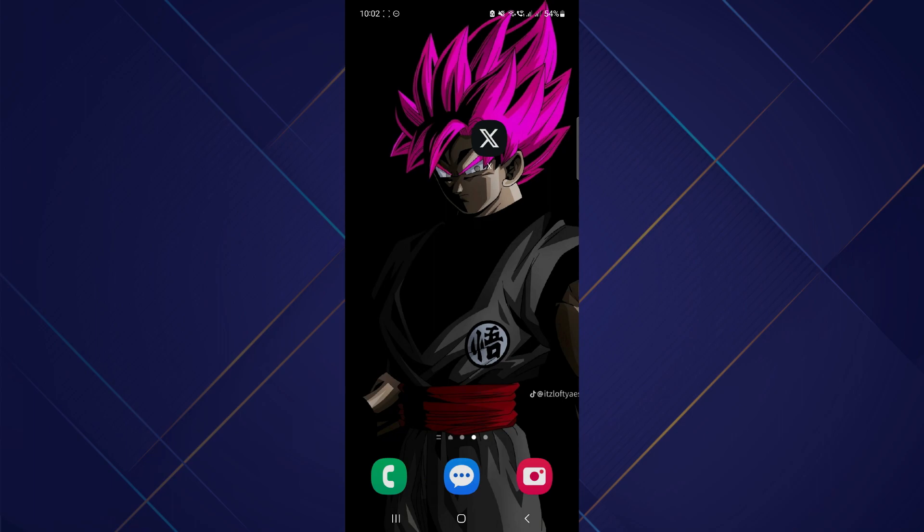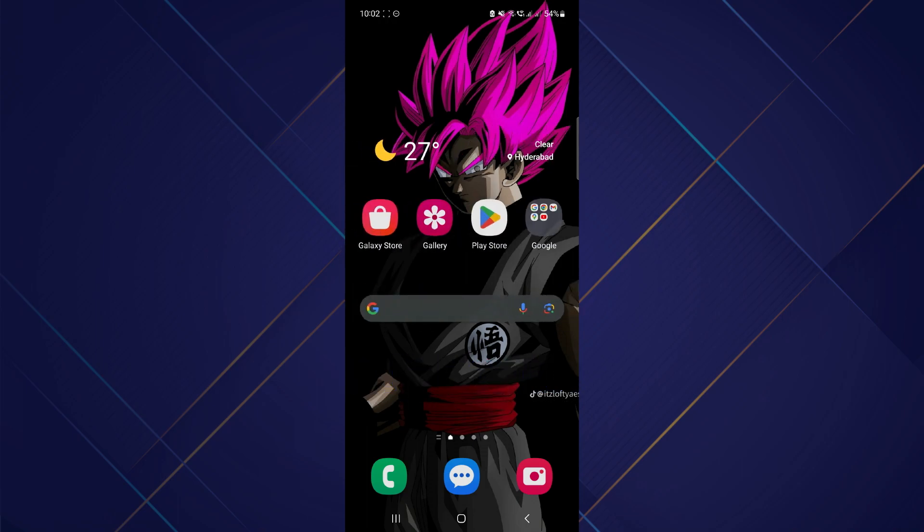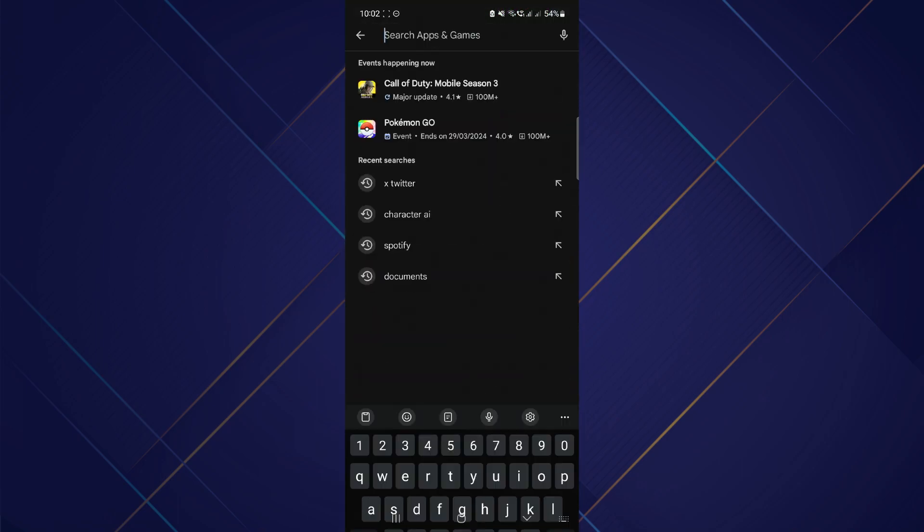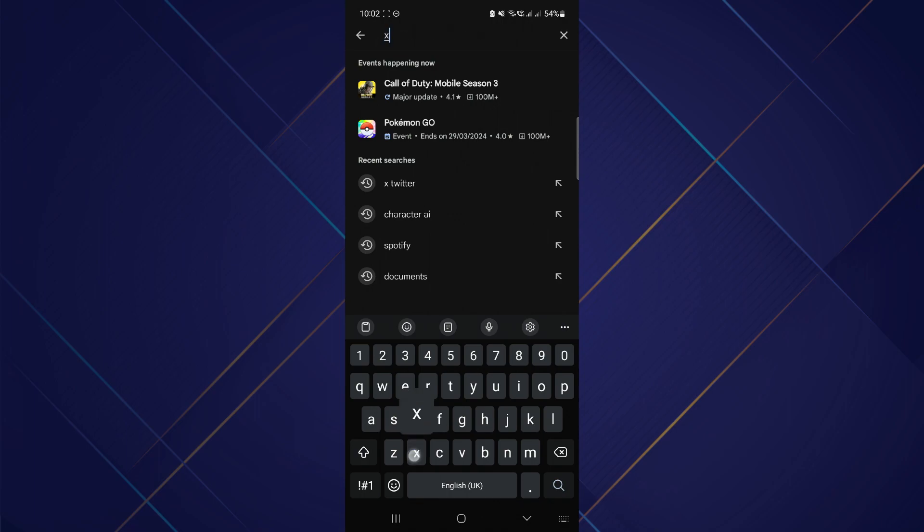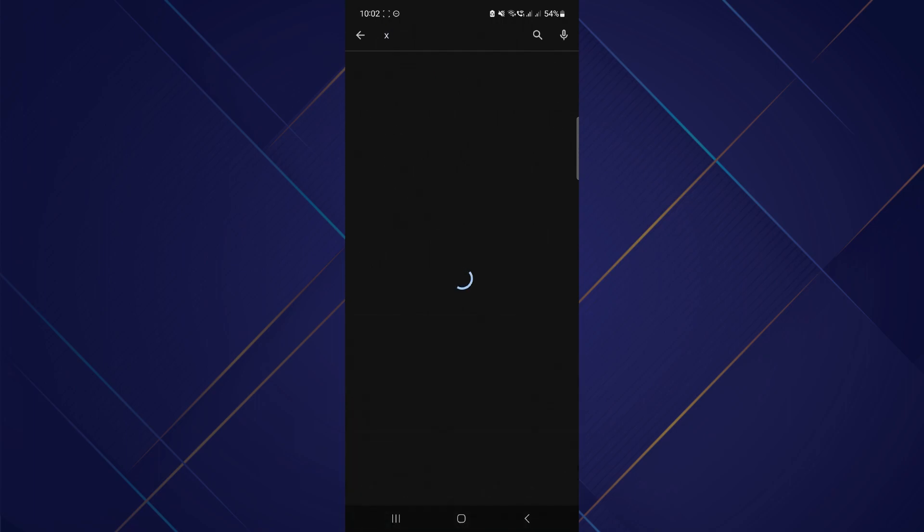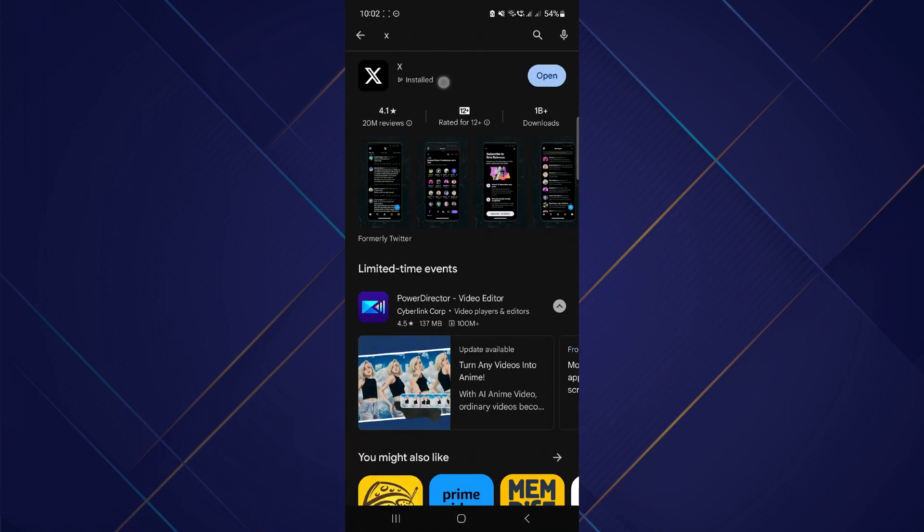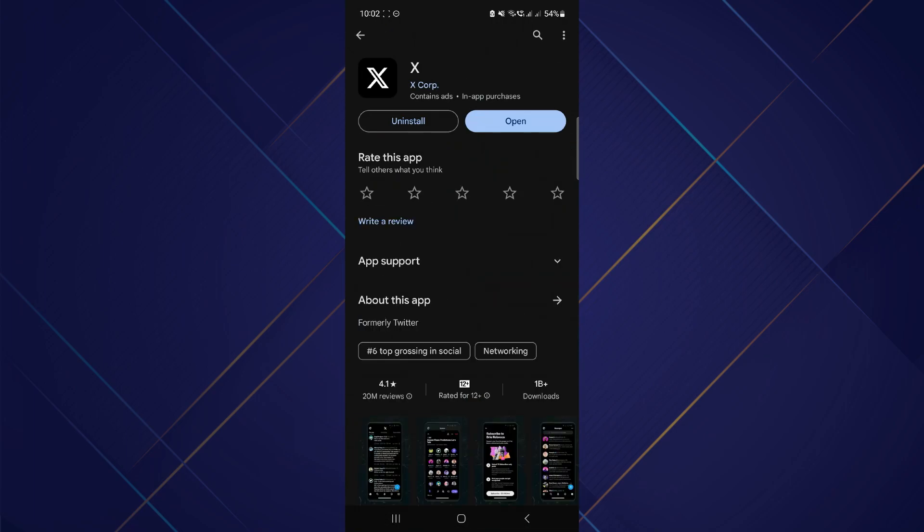First, open your Play Store or App Store, depending on what device you're using, and simply search for X or Twitter to make sure you have the app updated to the latest version.